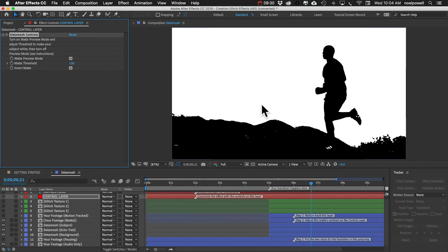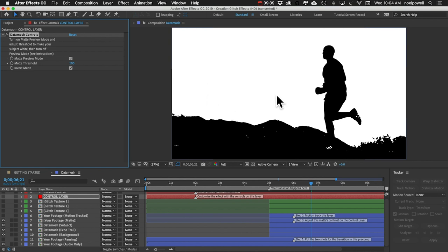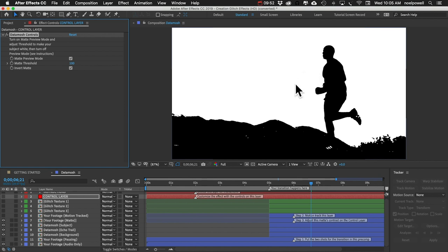So just check that box and you can see it creates this high contrast version of our footage. Our goal is to make our subject or whatever is moving, whatever the main object is that is moving in your shot, we want that to be white and we want everything else to be black. And again, this isn't going to be possible most of the time, but you just kind of work with these controls and get it as close as you can.